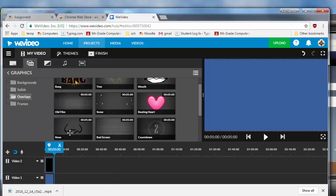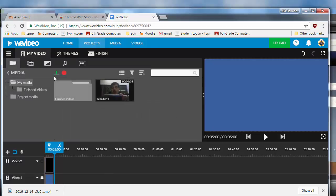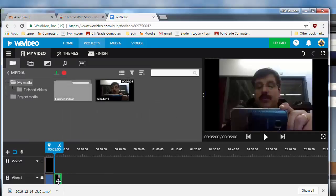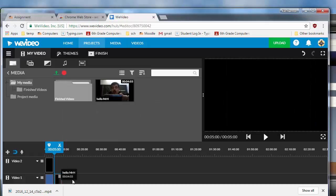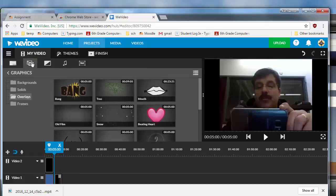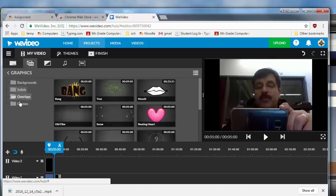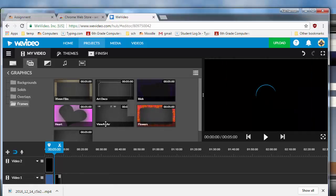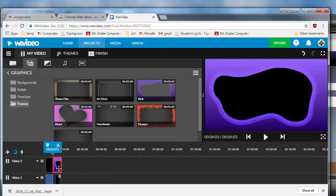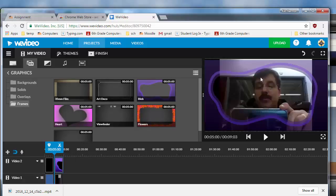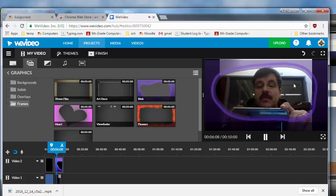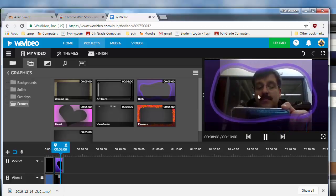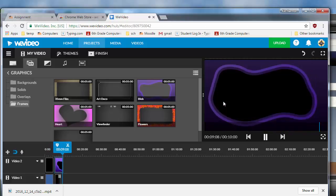Alright at this point with your simple little title added I'd like you to go back to your project video and I'd like you to drop yourself into track 1. And then let's go back to those overlays and let's try a frame around our head. I'm going to use the purple one. I'm going to just drop it in there and notice that it puts a frame that moves around my head.